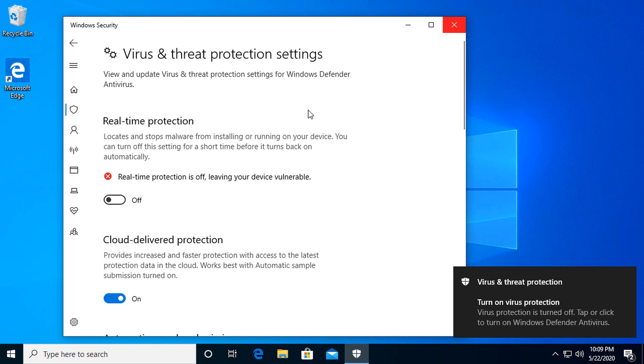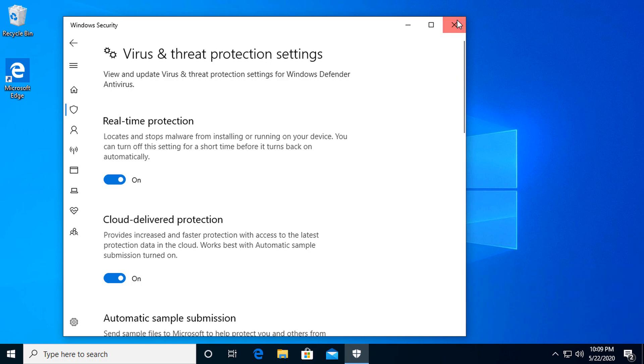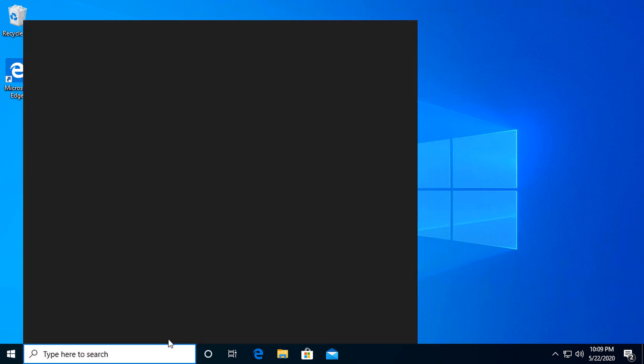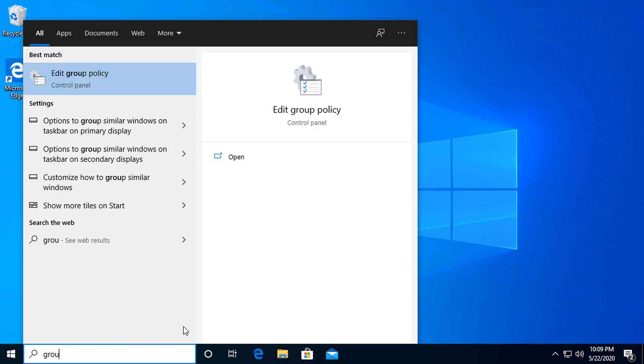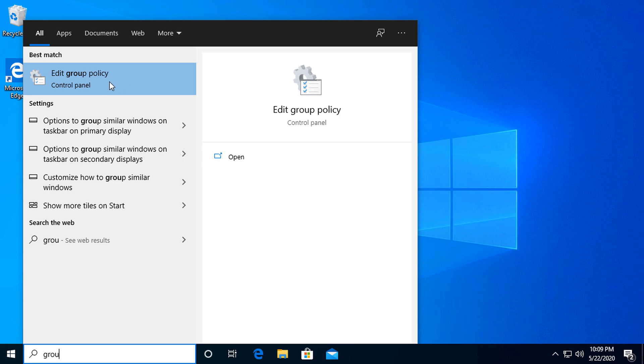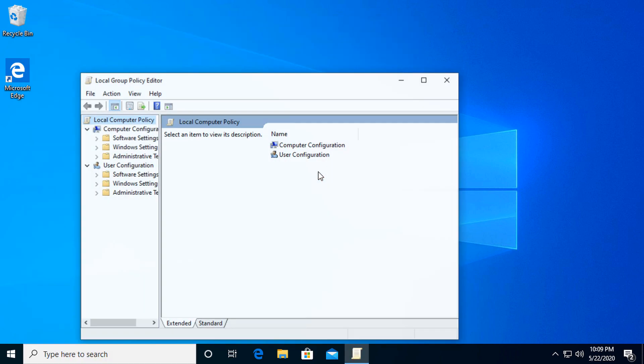Another way to do this is through the group permissions. If you search 'edit group policy,' it is in the old school control panel under the administration tasks. So you go ahead and open this up.